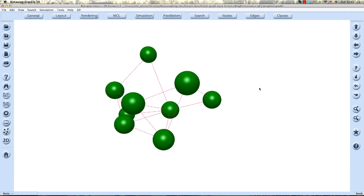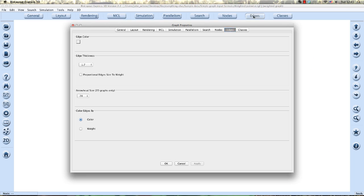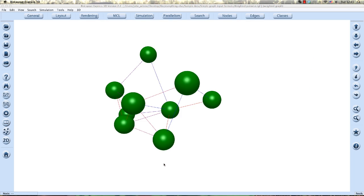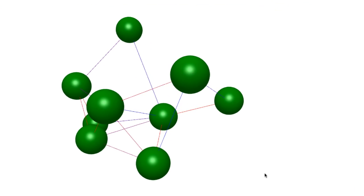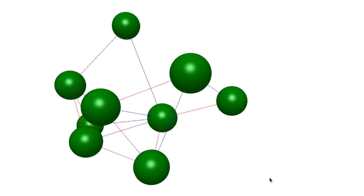One option is to color edges according to their edge weight. So go into the edges tab and select weight. In this mode, edges are colored according to their relative weight. Edges with the lowest value being colored blue. Those with the highest value being colored red.